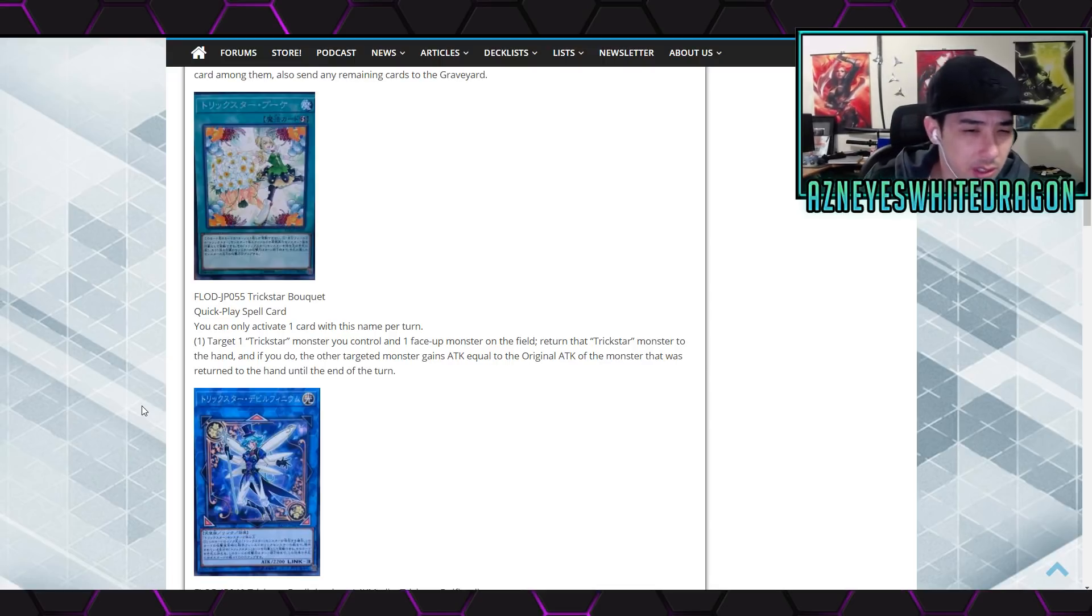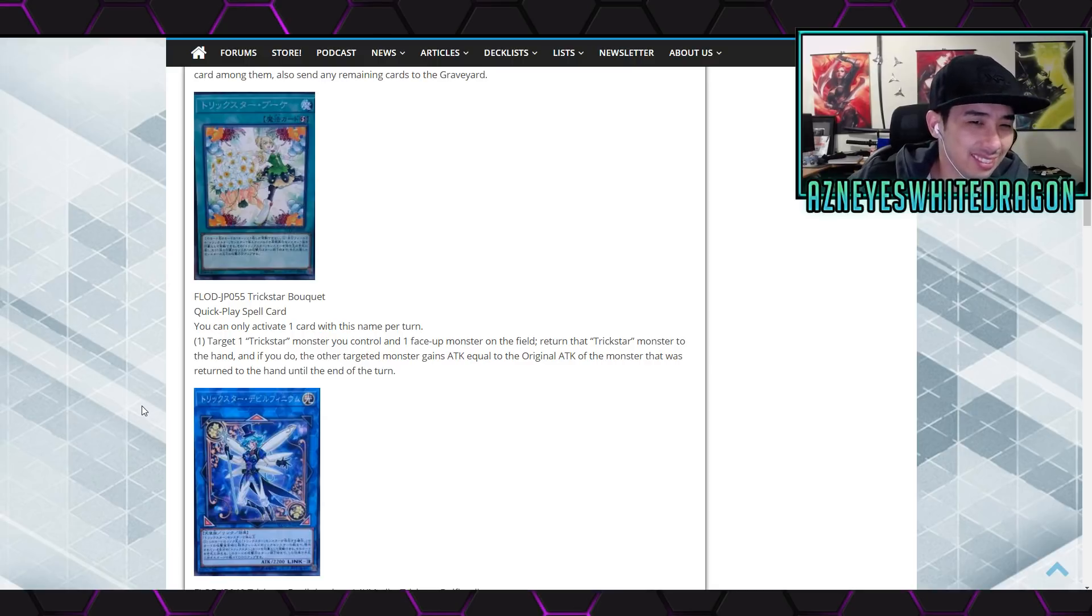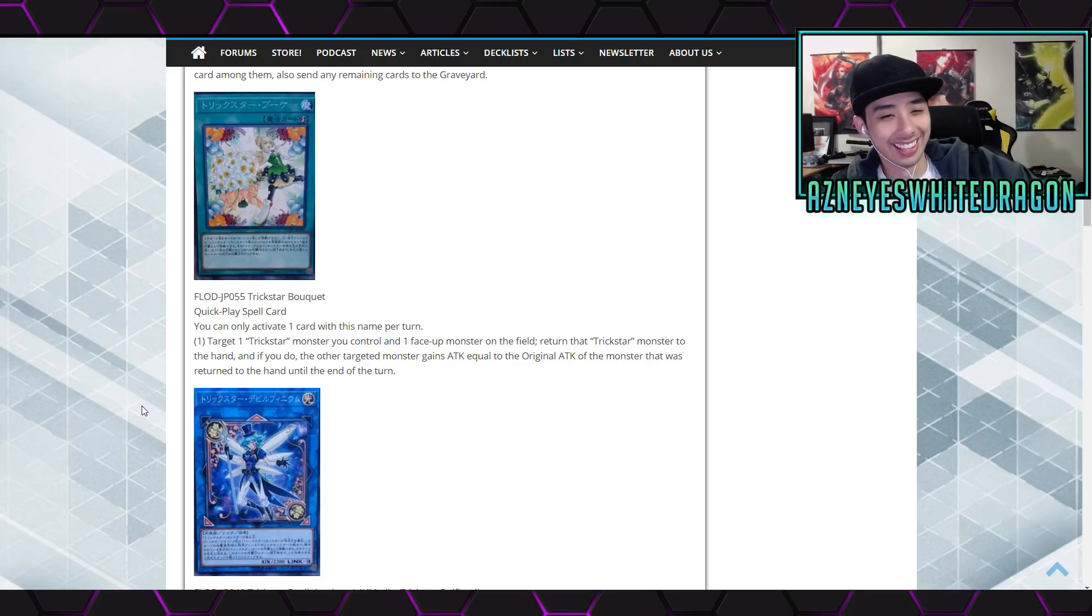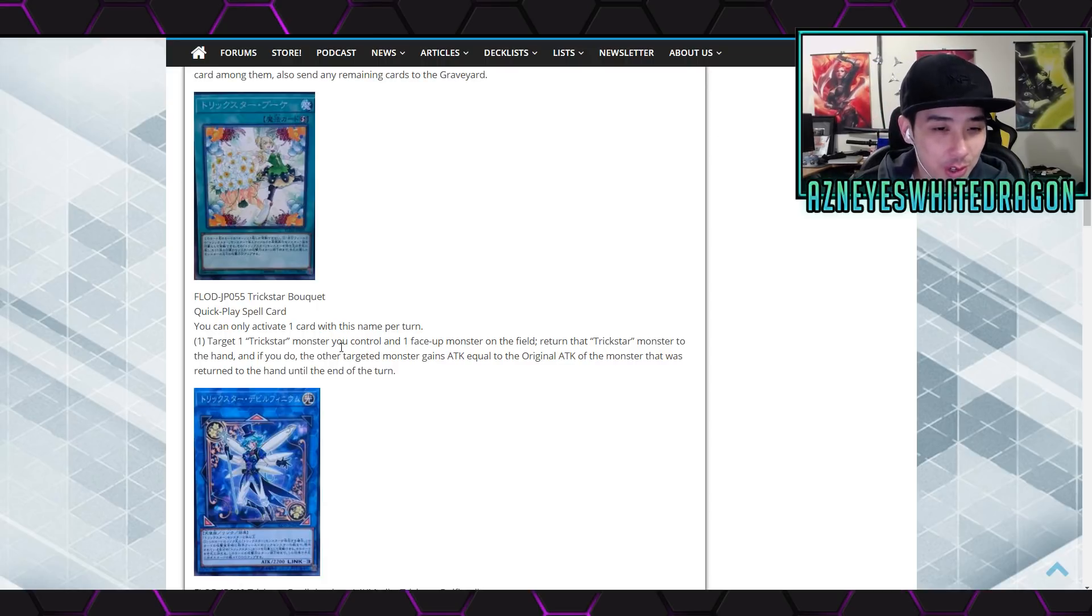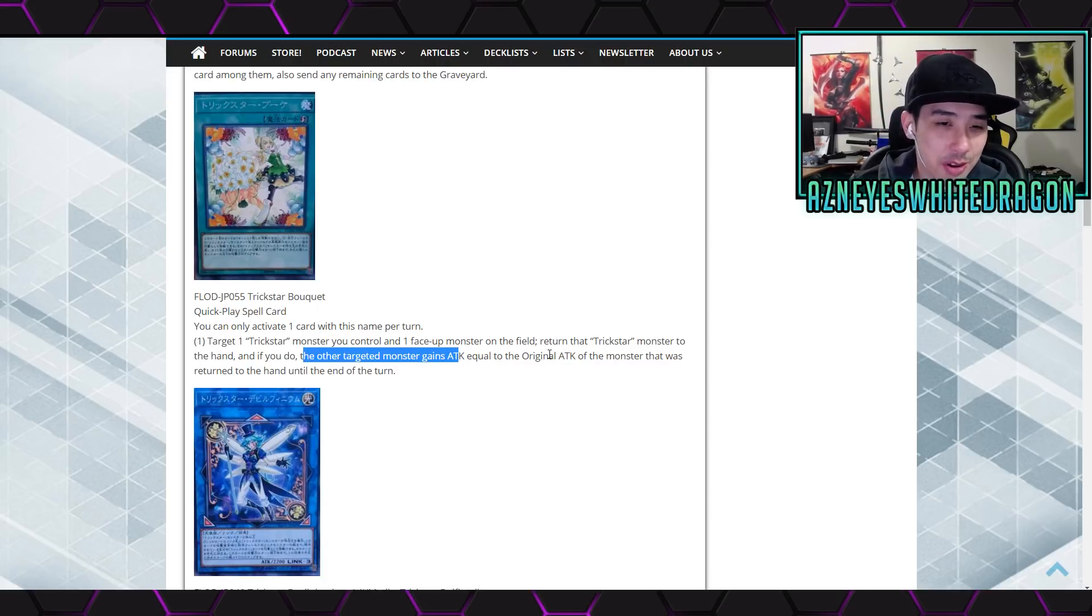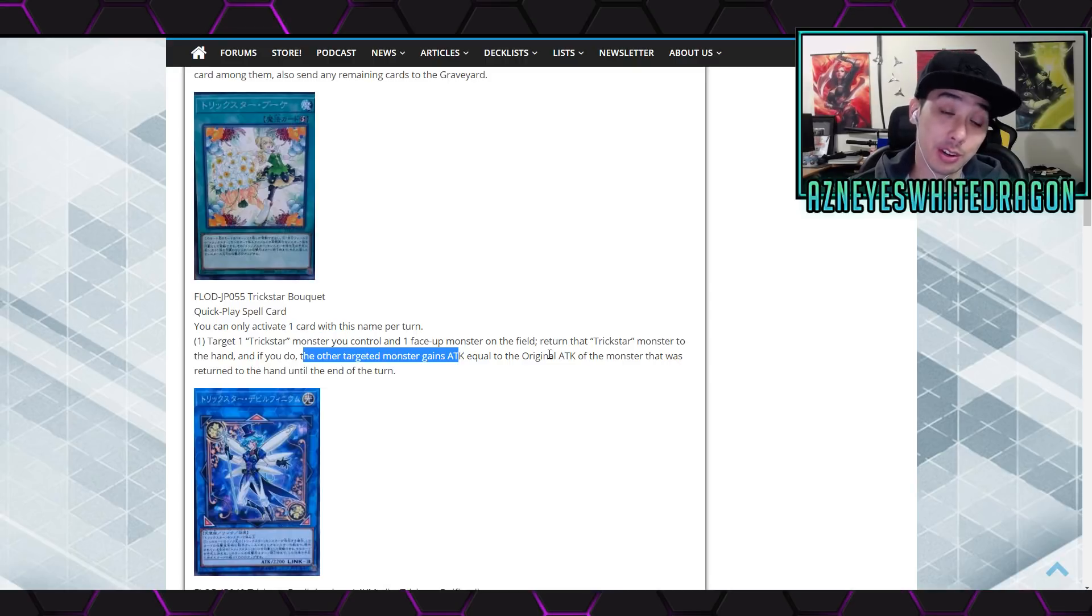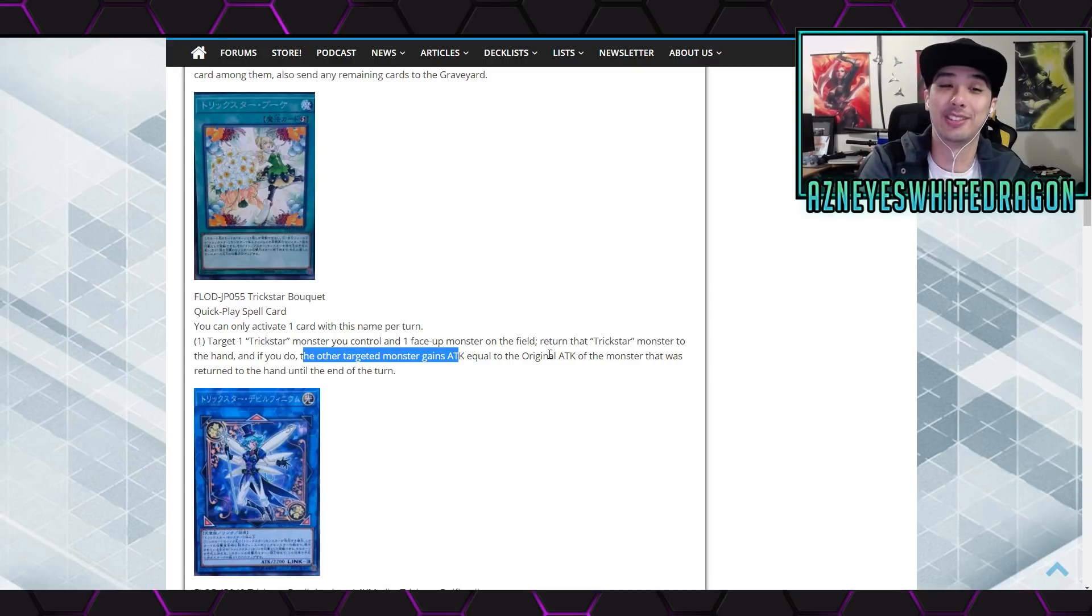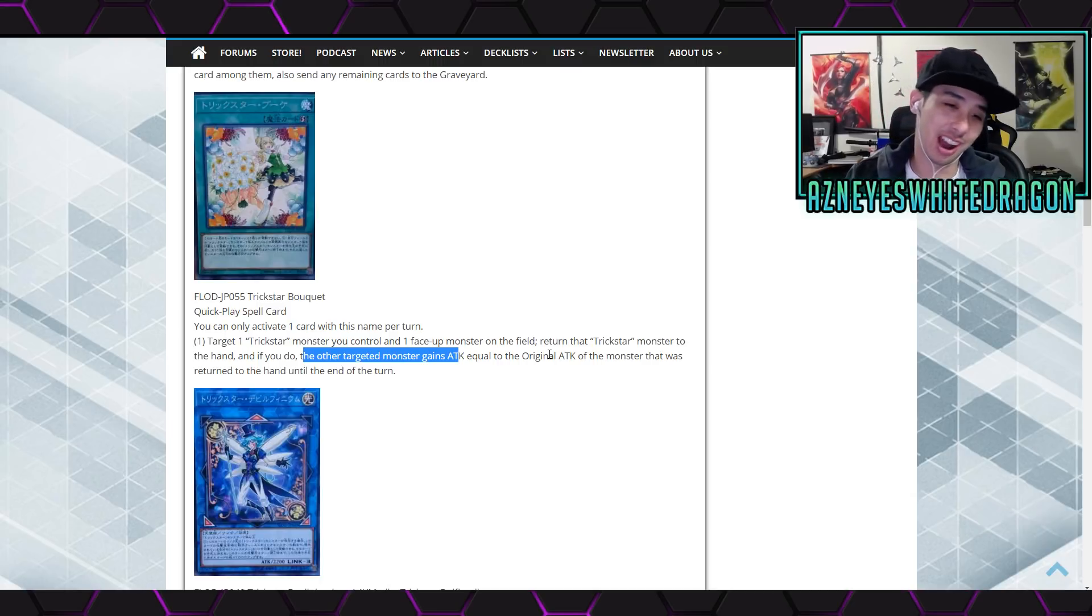So I guess you can do it to your opponent. I mean you could. Dude, you know, be really funny, right, because you return the trickstar and the other monster gains attack equal. You know what would be really funny guys is to beef up the attack of like one card and then your opponent attacks into you, you magic cylinder, and then like all the jokes on you. Dude, you know I would love to do that.